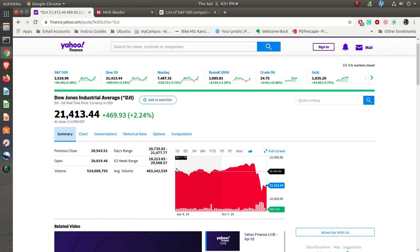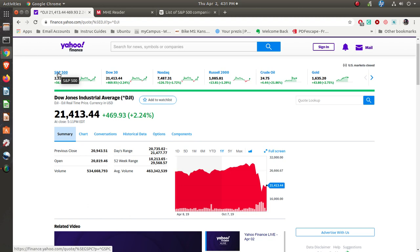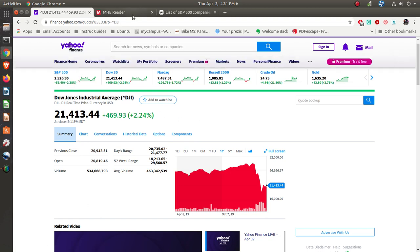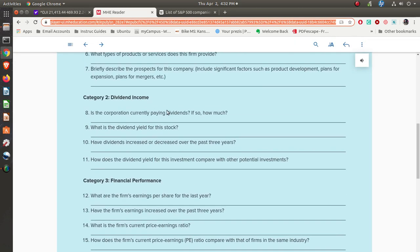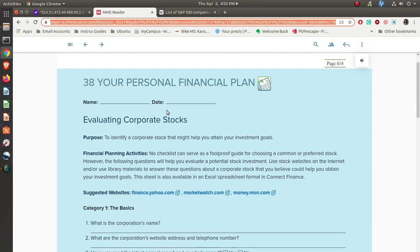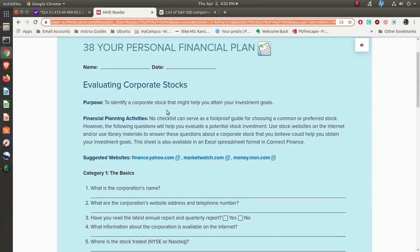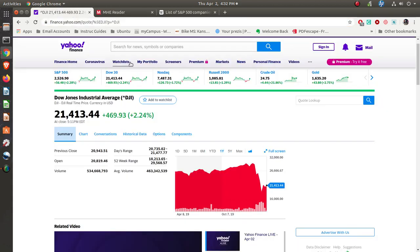That's what the Dow, the NASDAQ, and the Standard & Poor's is all about. Now, one of the things that you're going to be doing is looking at three different stocks and getting the information to complete sheet number 38 three times.